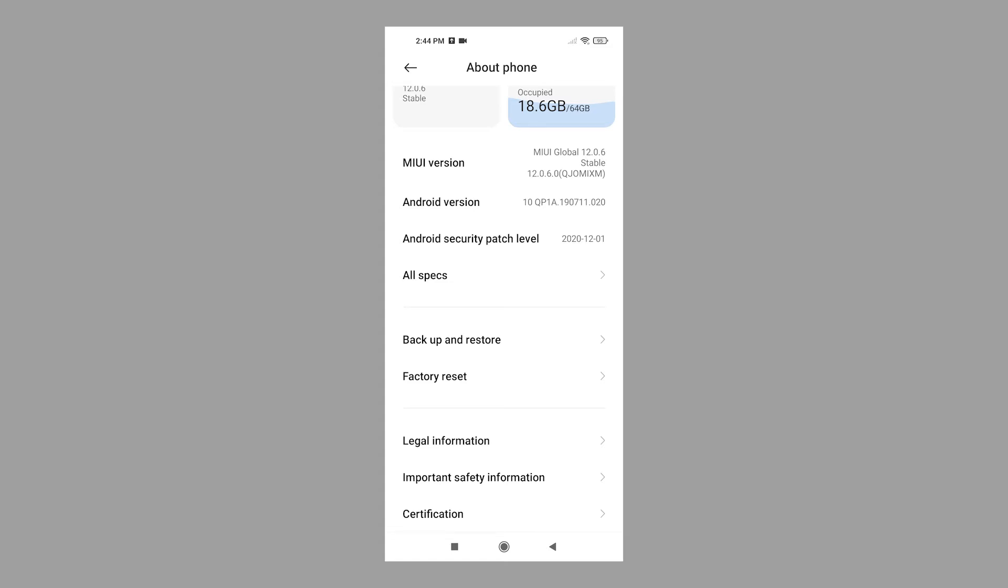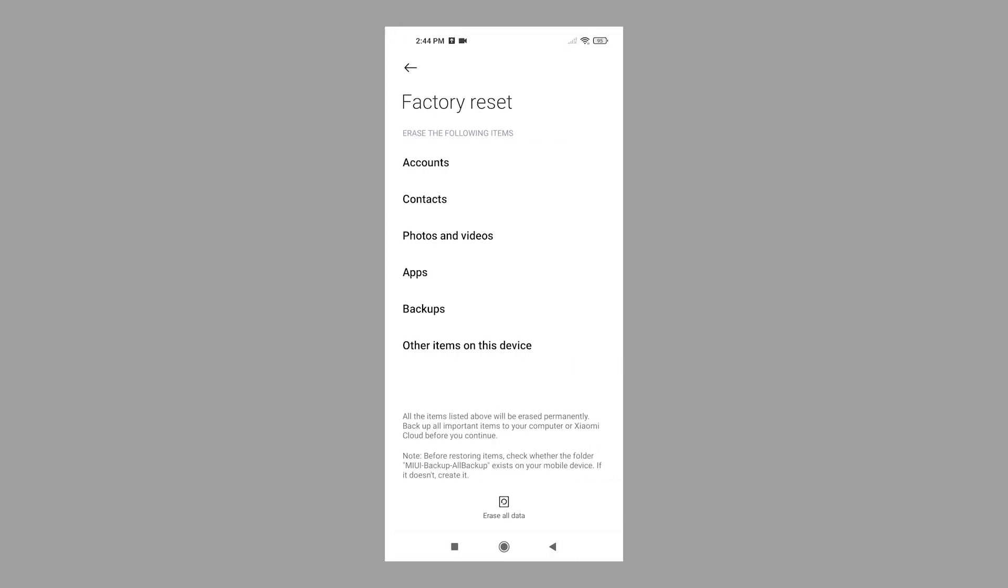Tap Factory Reset to proceed. Another menu opens prompting the information that will be deleted from the factory reset.